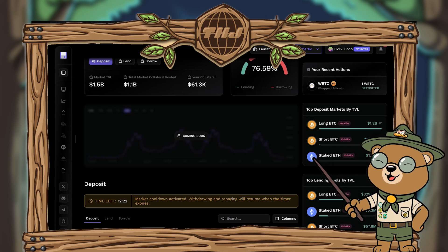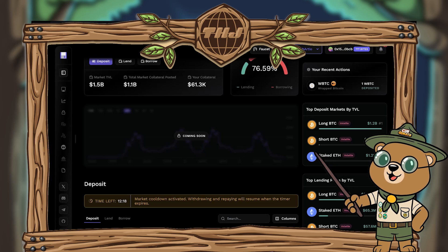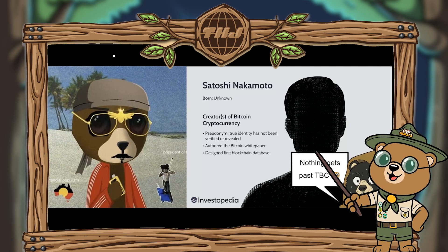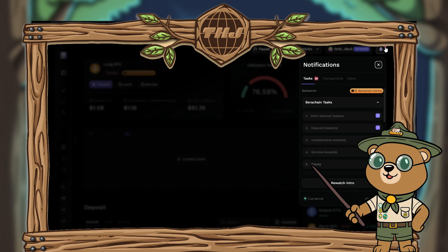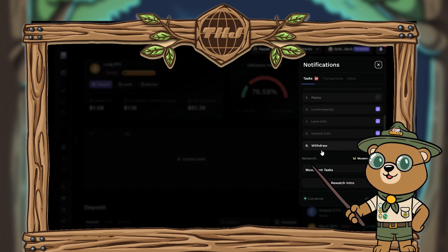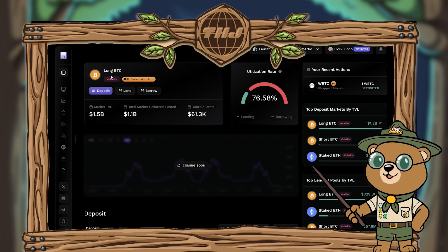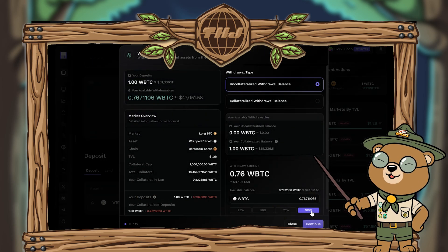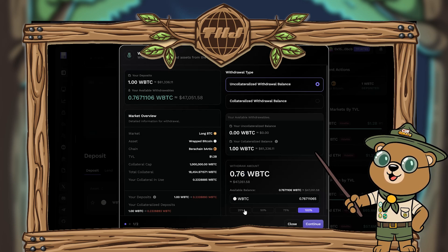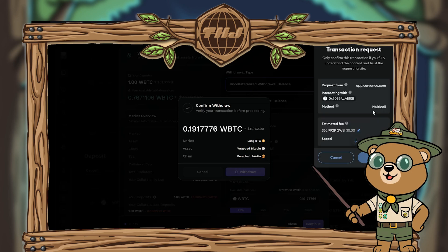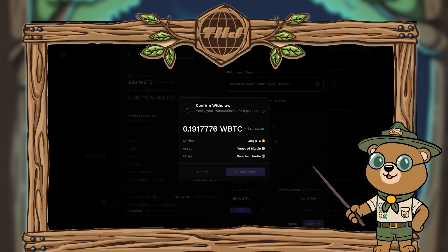Cooldown is done — first things first, refresh the app page. Now click the notification bar and check your steps. You should see that just withdraw and repay remain. Click withdraw — you should already be on the long BTC market page. Scroll down to the withdraw button in the deposits tab and select how many wrapped BTC you wish to withdraw. When you're happy with the amount, hit continue, then hit withdraw and approve the transaction in MetaMask. Once that goes through and you get confirmation, close the tab.